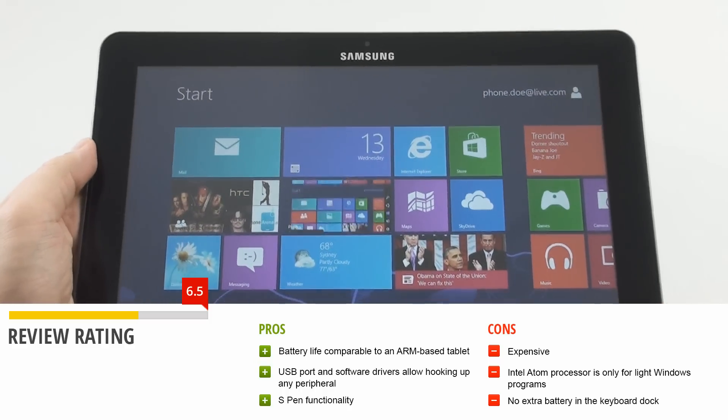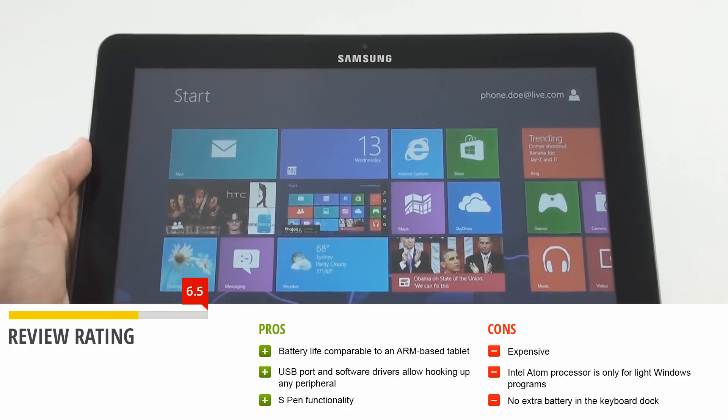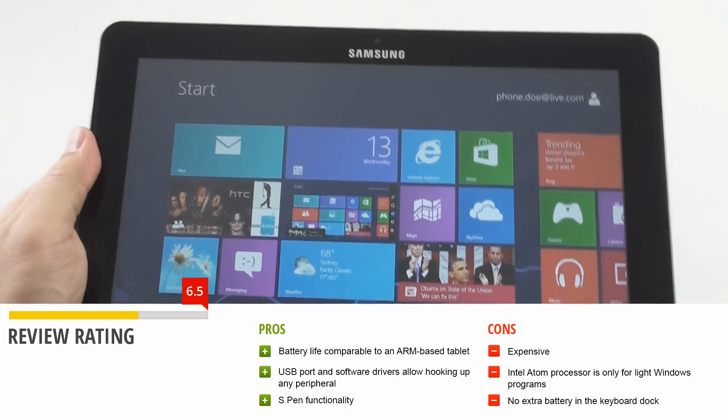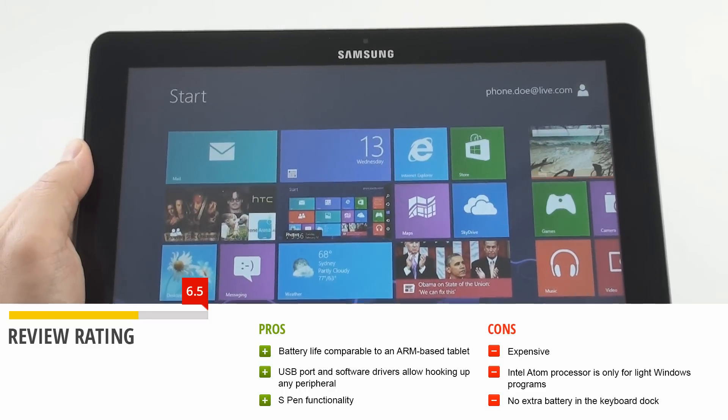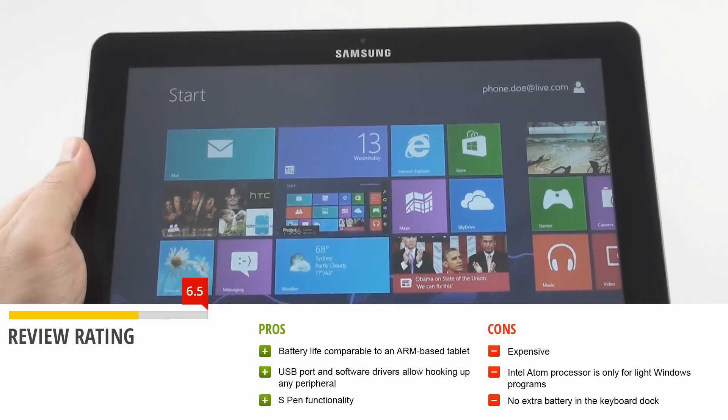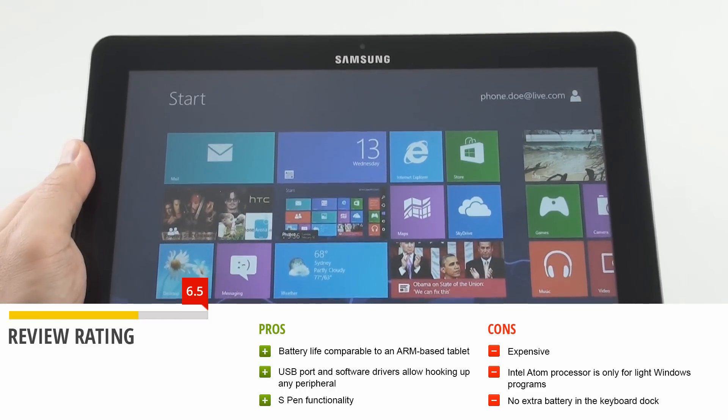This was a video review of the Samsung ATIV Smart PC from PhoneArena. For more information about this and other tablets, you can visit us at phonearena.com. Thanks for watching!